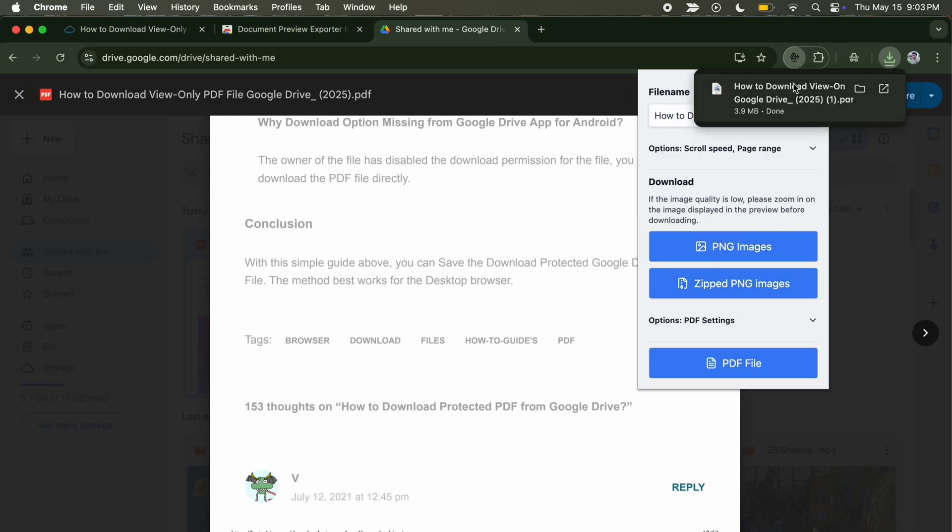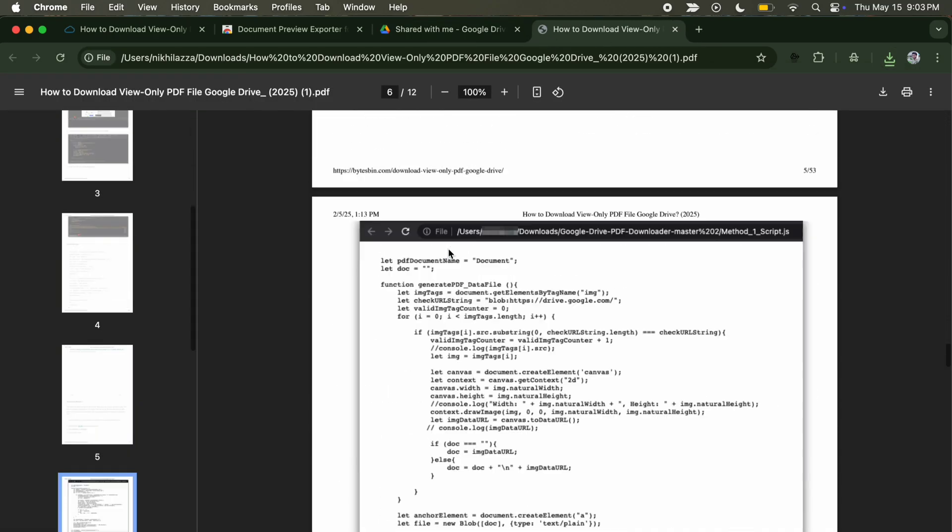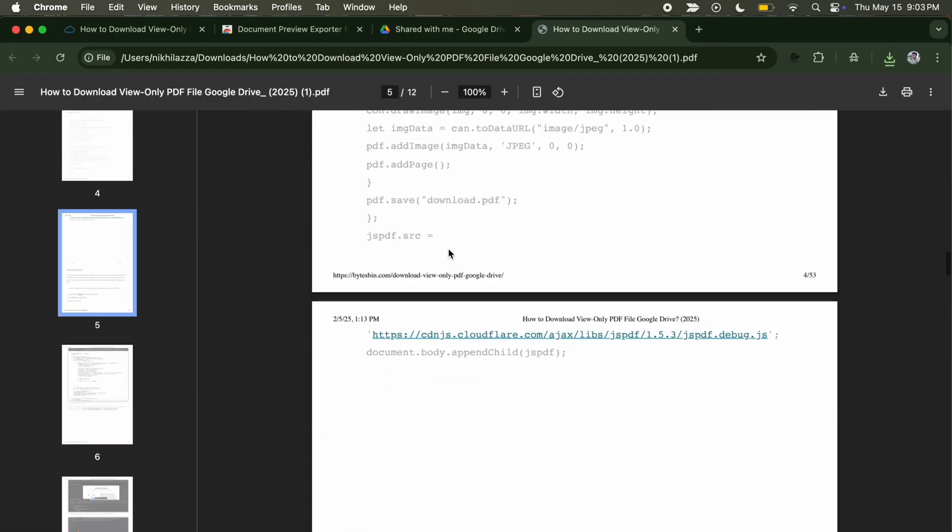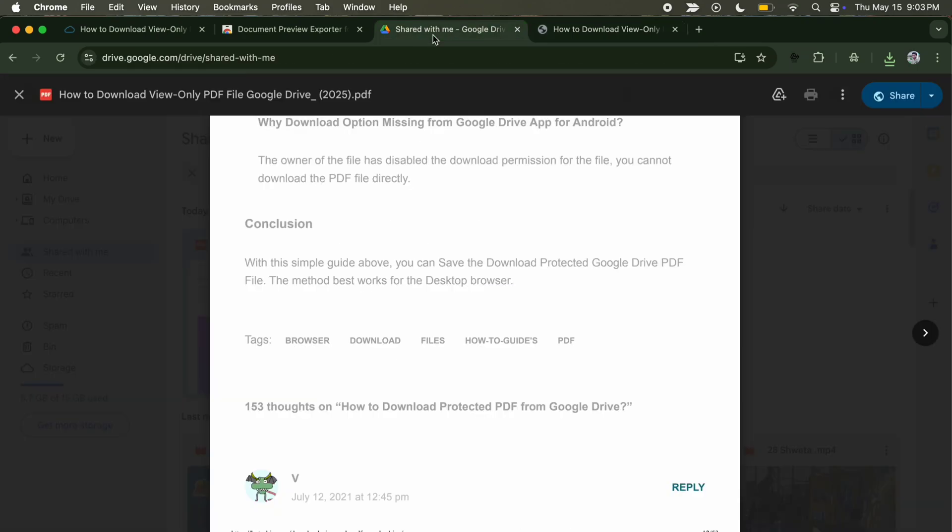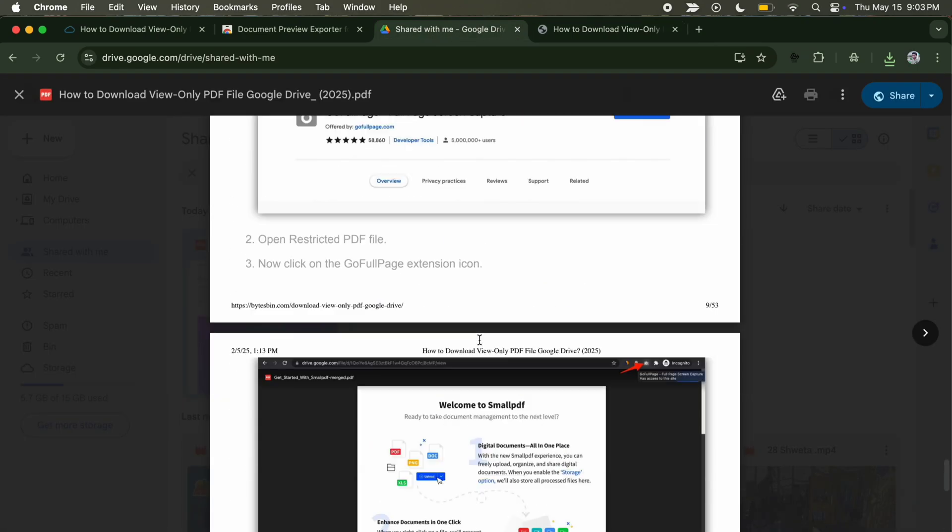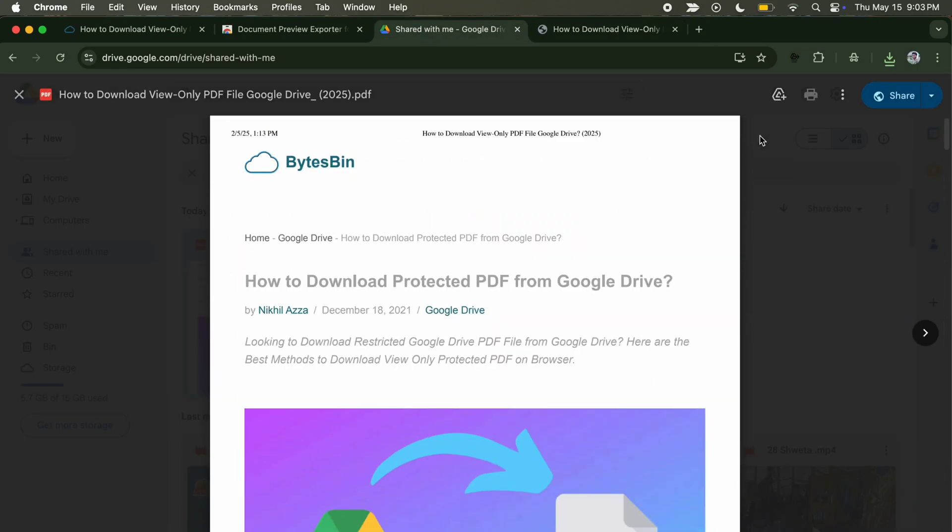That's it. This simple extension can do the job for you and you don't need any complex codes. But in case your page is too large or if the extension is not working, then you can try this alternative.